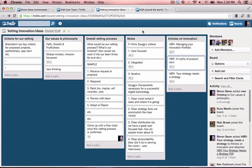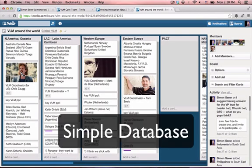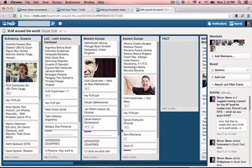Finally, the third way that we've used it — which we find quite useful — is in some ways like a database of sorts. Here you see almost many lists that list down the VLM strategies around the world. And we put a few key pictures to help us put a face to the names.